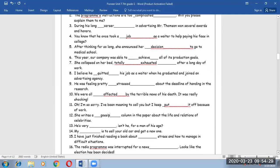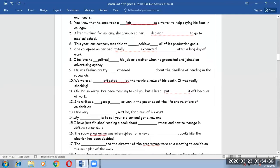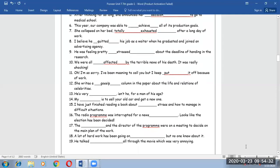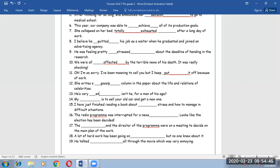Number 13. He is very energetic, isn't he, for a man of his age, having a full of energy.